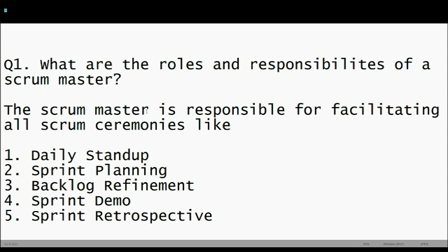The Scrum Master is responsible for facilitating all the Scrum ceremonies: daily stand-up, sprint planning, backlog refinement, sprint demo, and sprint retrospective. In part two of this video we will go deeper into how a Scrum Master facilitates all these ceremonies and what happens in each of them.